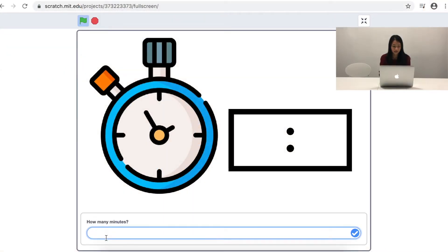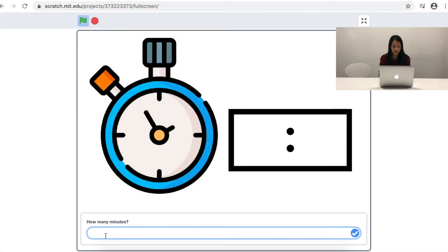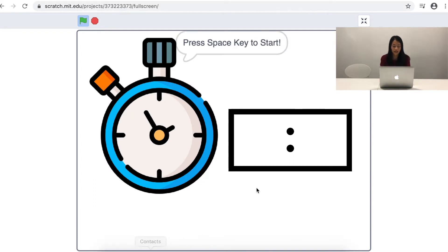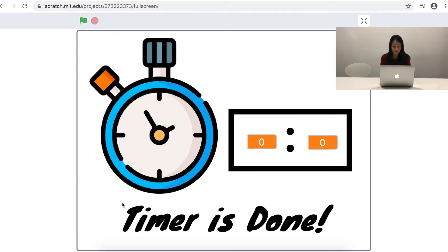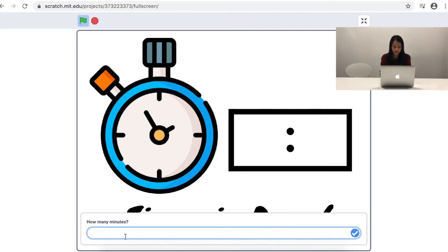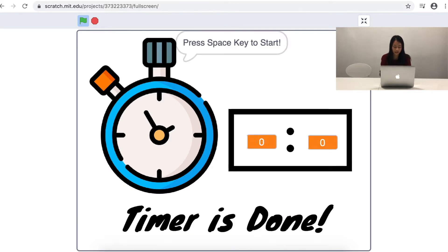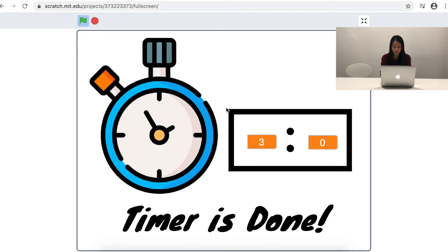When you click the green flag, you can type something inside. Let's try zero minutes and five seconds, then press the space key and start. You will see the timer is counting down, and once 00 is reached, there will be a banner. Now let's try to enter three minutes and three seconds, and you will see that it is counting down accordingly.